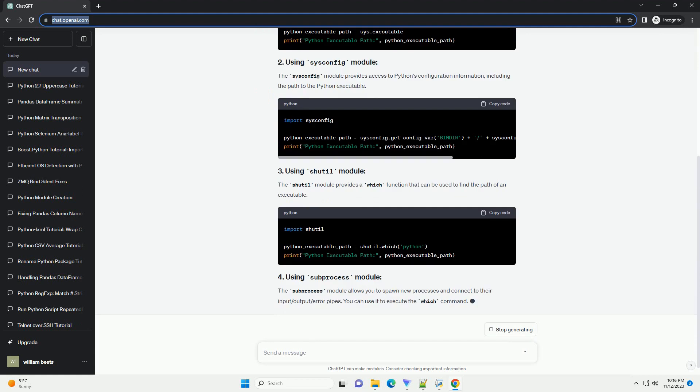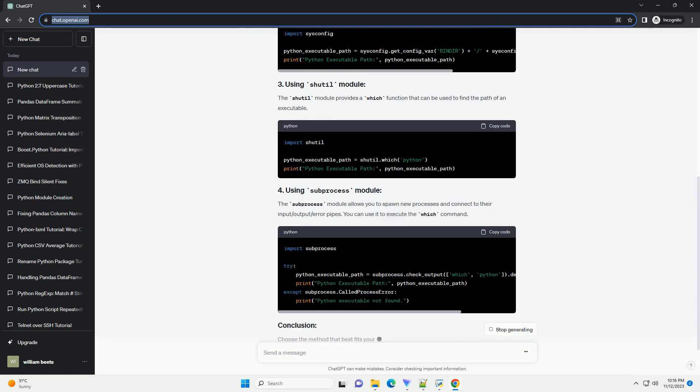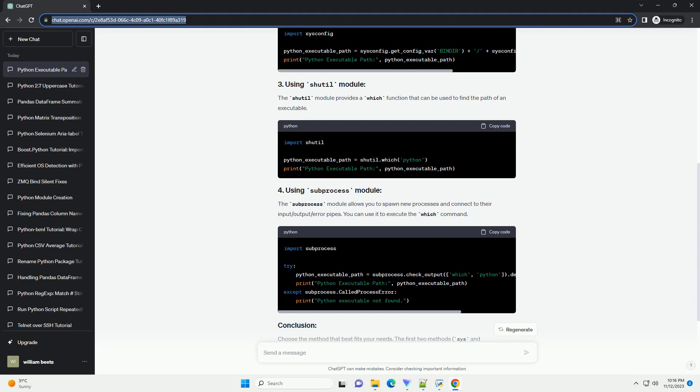such as ensuring you are using the correct version of Python or locating the Python interpreter for system-related tasks. Below is an informative tutorial on how to find the path of a Python executable in Python, along with code examples.